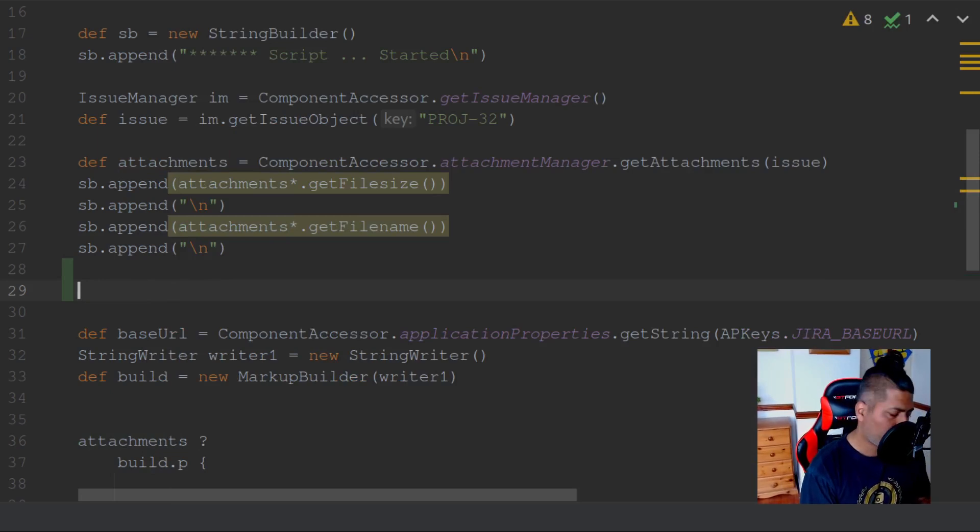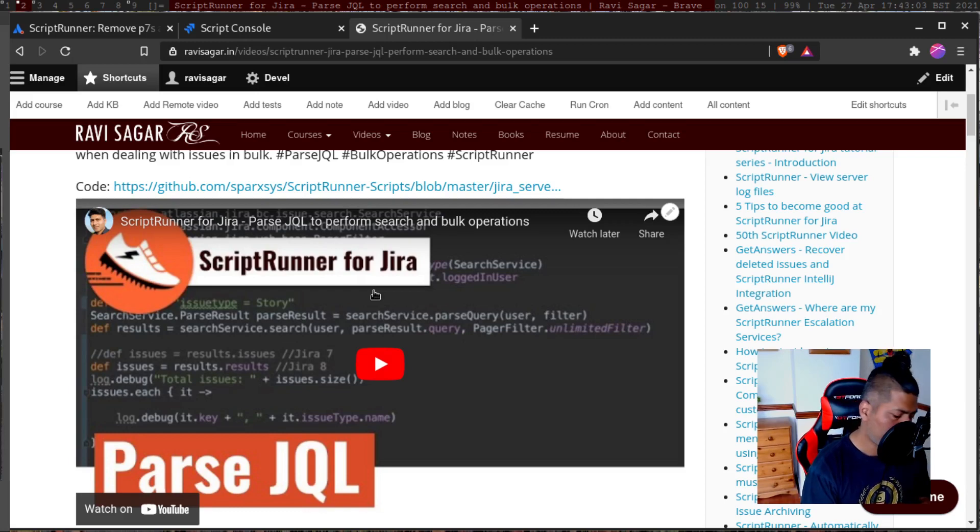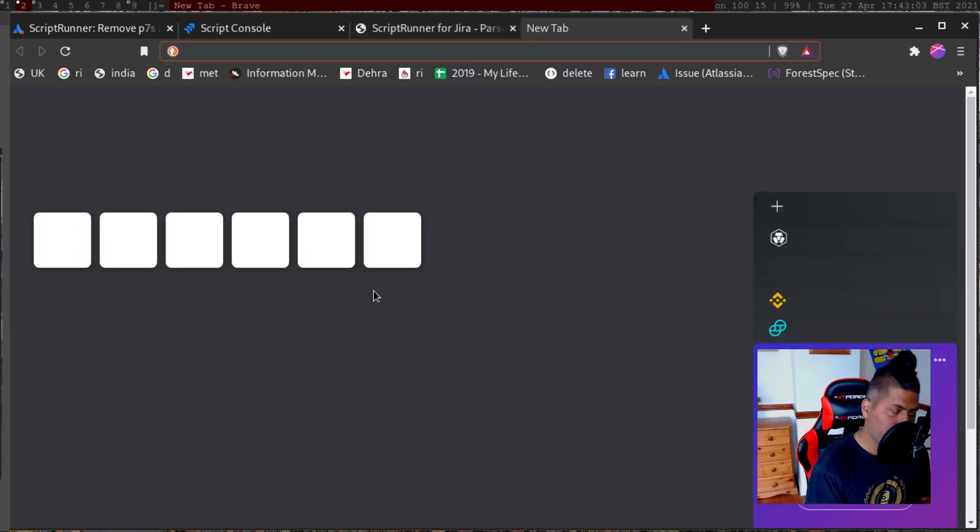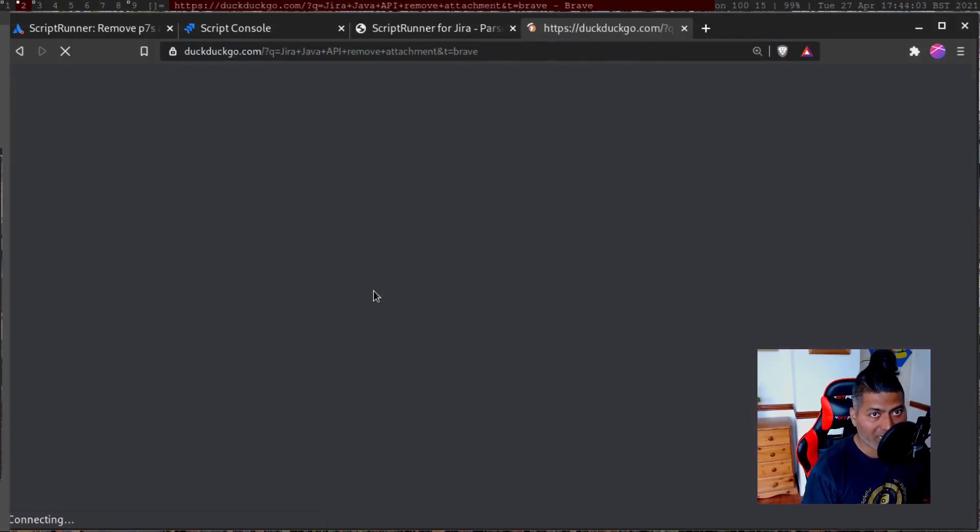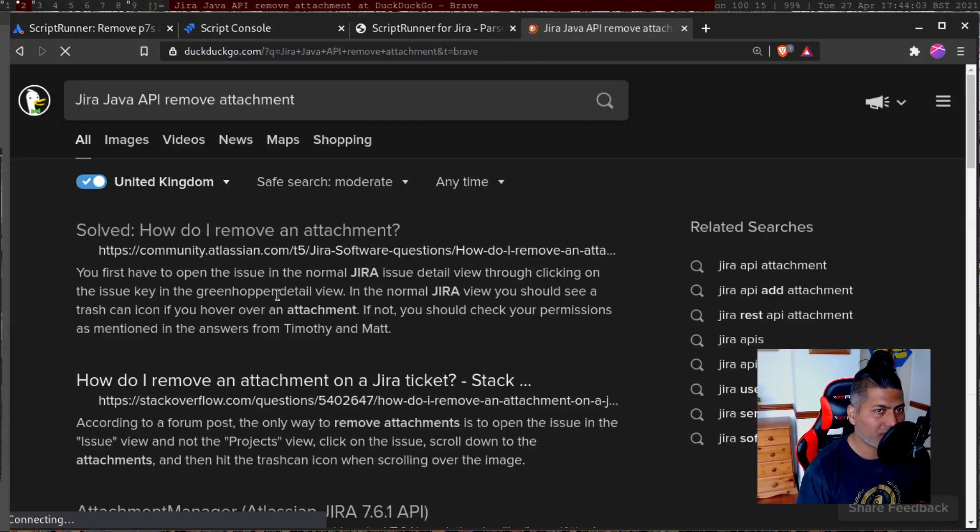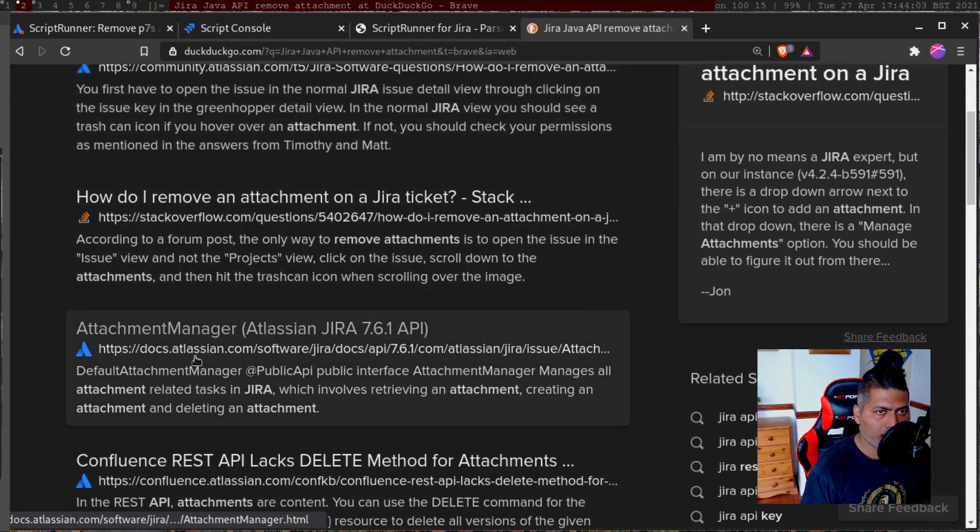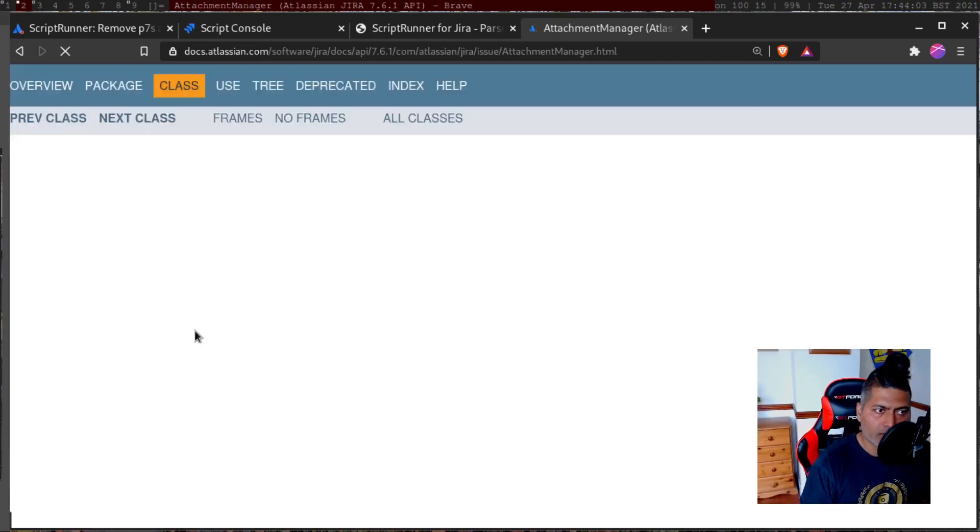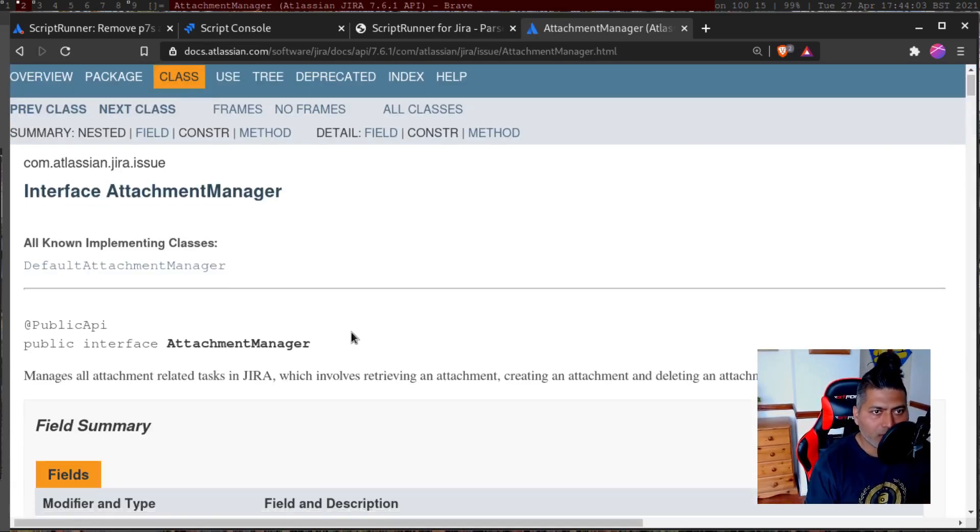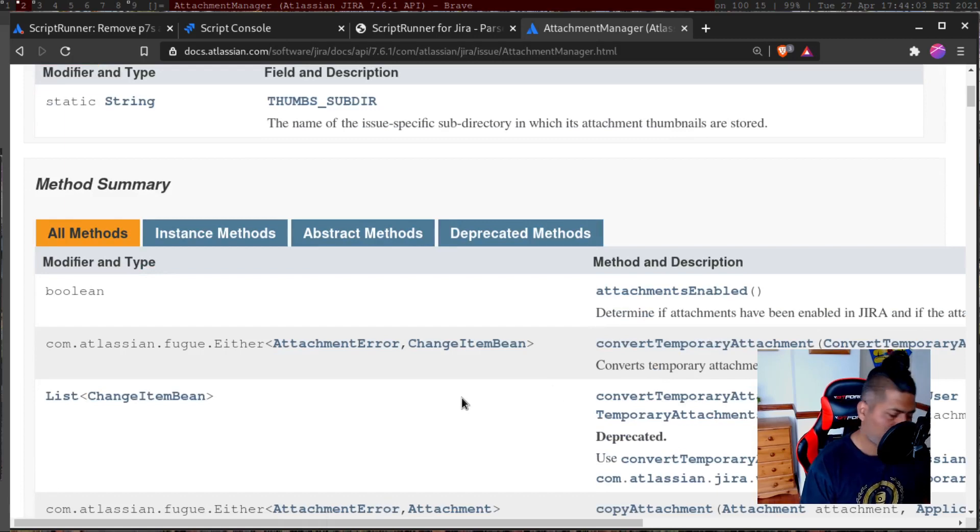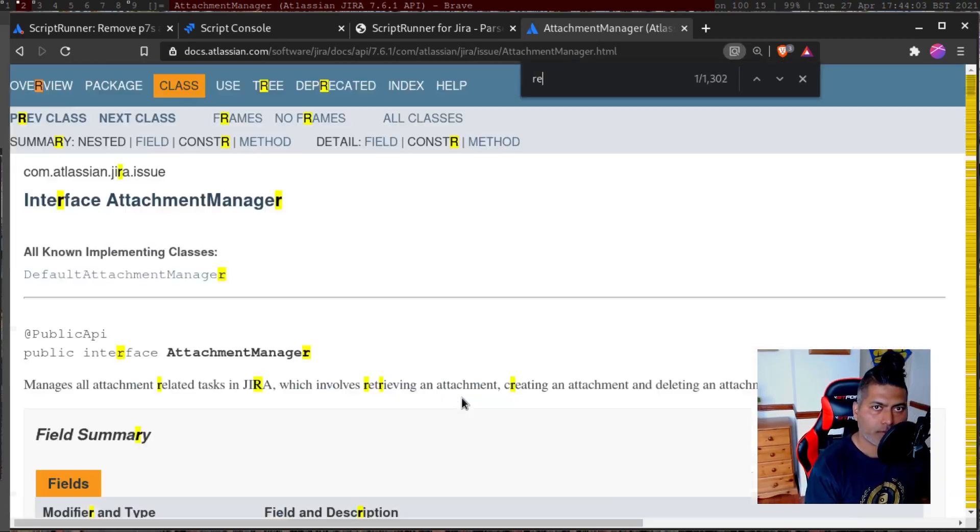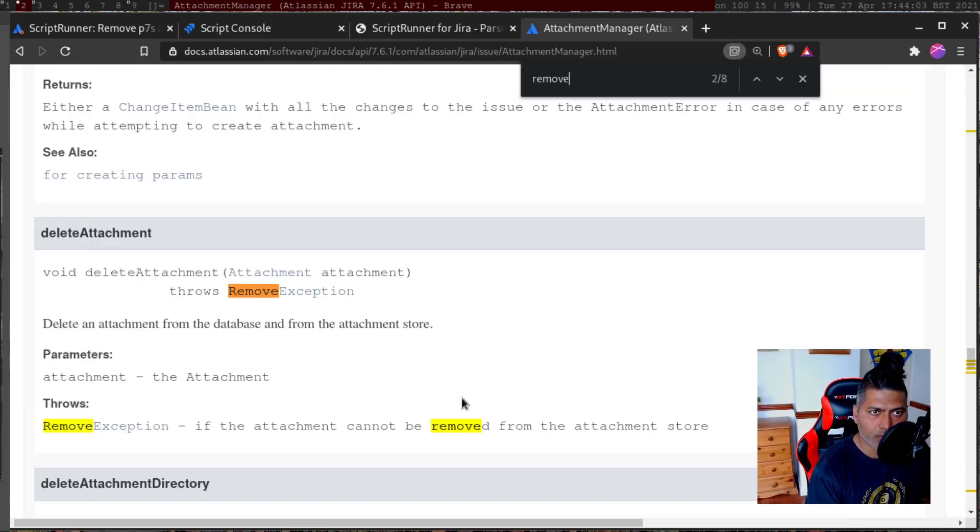So this might be useful in case you want to remove the attachment from the issue. I also recommend you to take a look at the API. If you just search Jira Java API remove attachment, you will find one page using attachment manager. So let us look at this particular page. Let me do a search for remove. We have something called delete attachment.